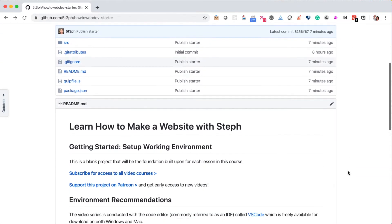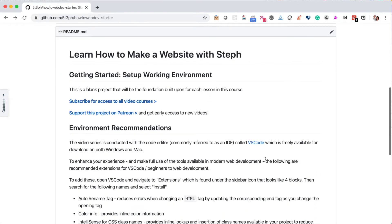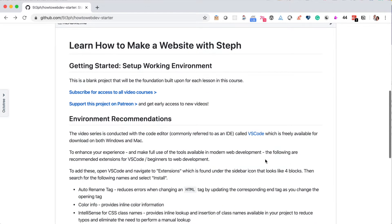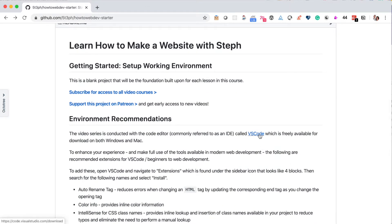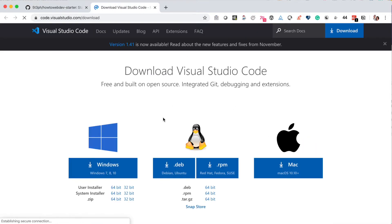Once you have downloaded the zip return to this page and scroll down to find the VS Code link. This is the IDE, or integrated development environment, that you will need to begin coding with this course.